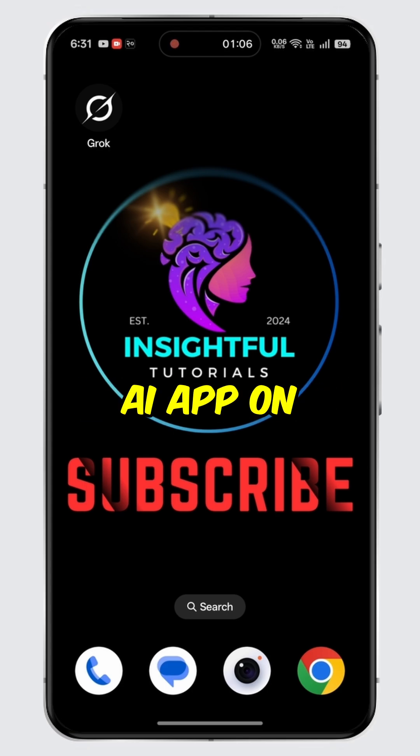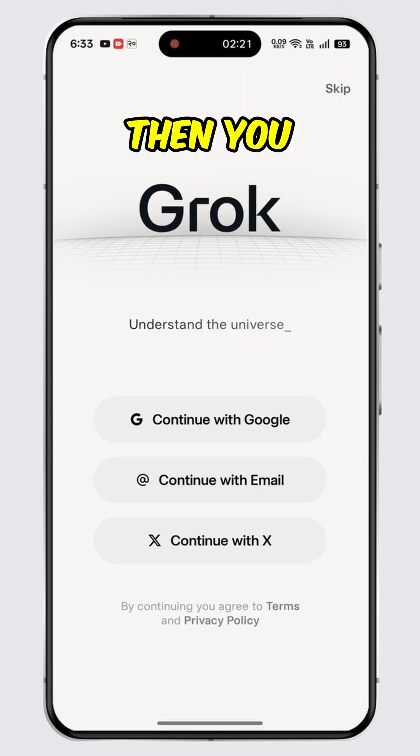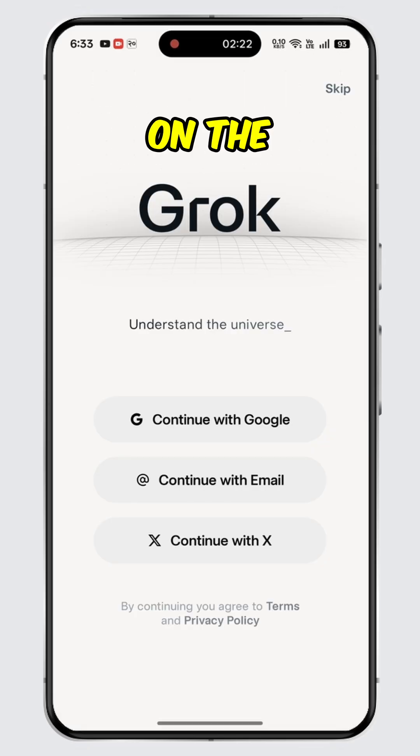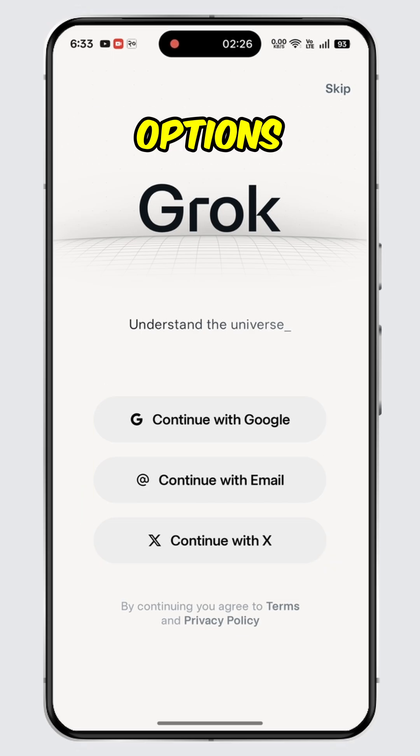Open the Grok AI app on a mobile device. Then you will land on the login or sign up page. Over here, you will see three options.